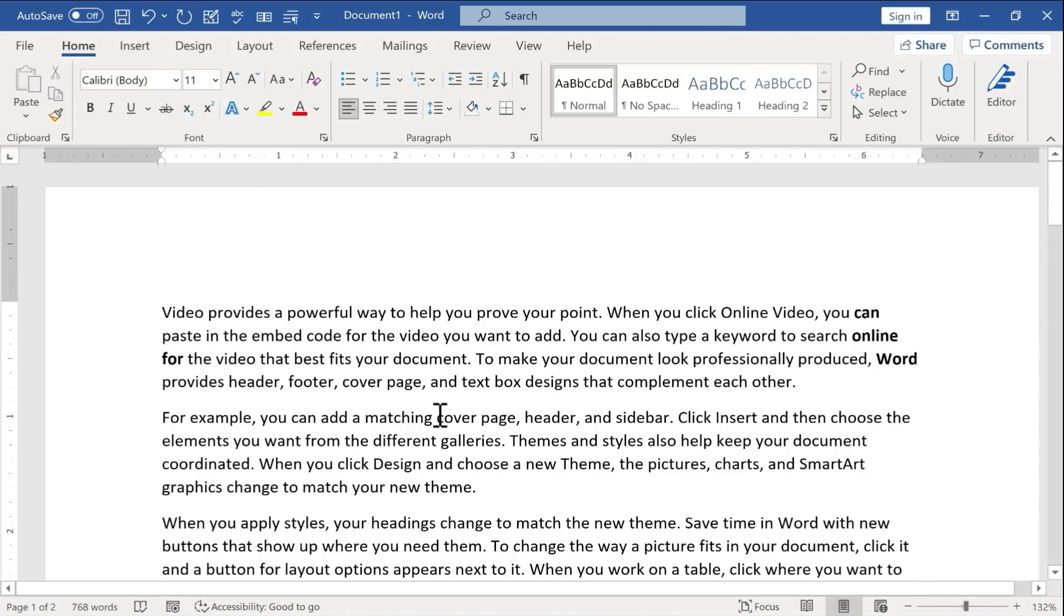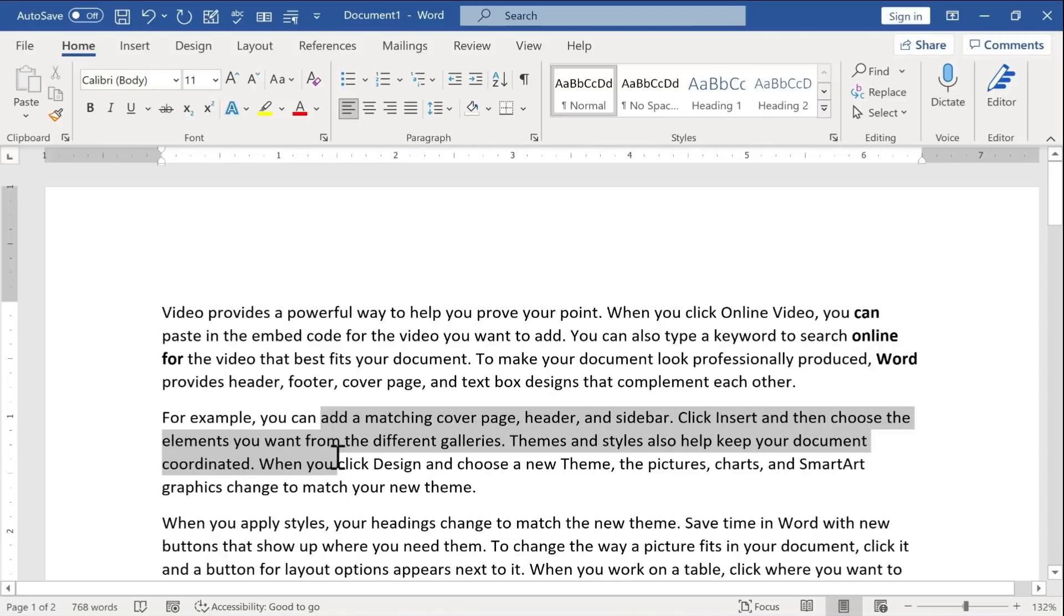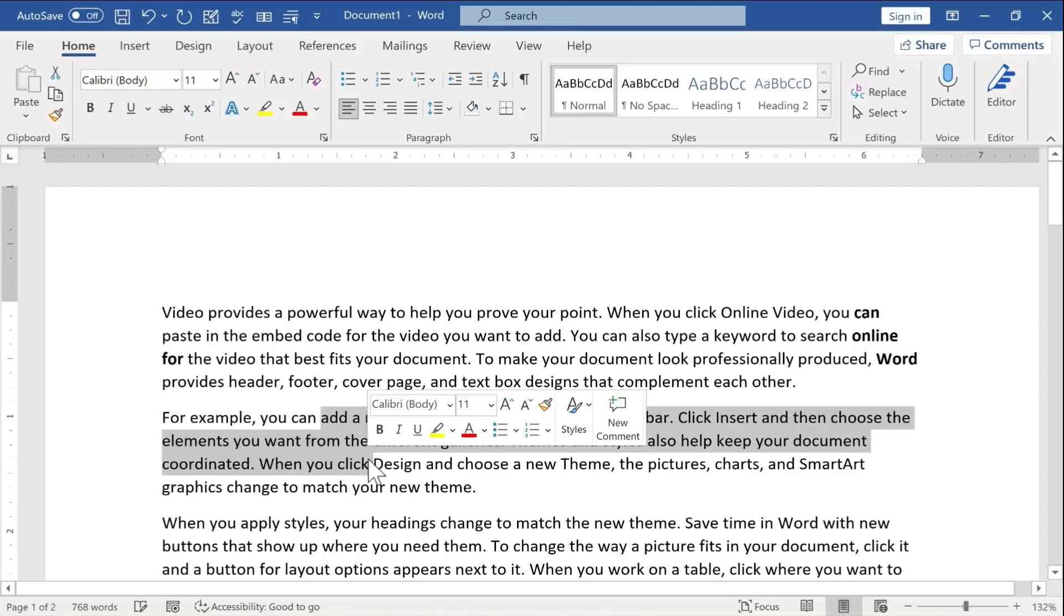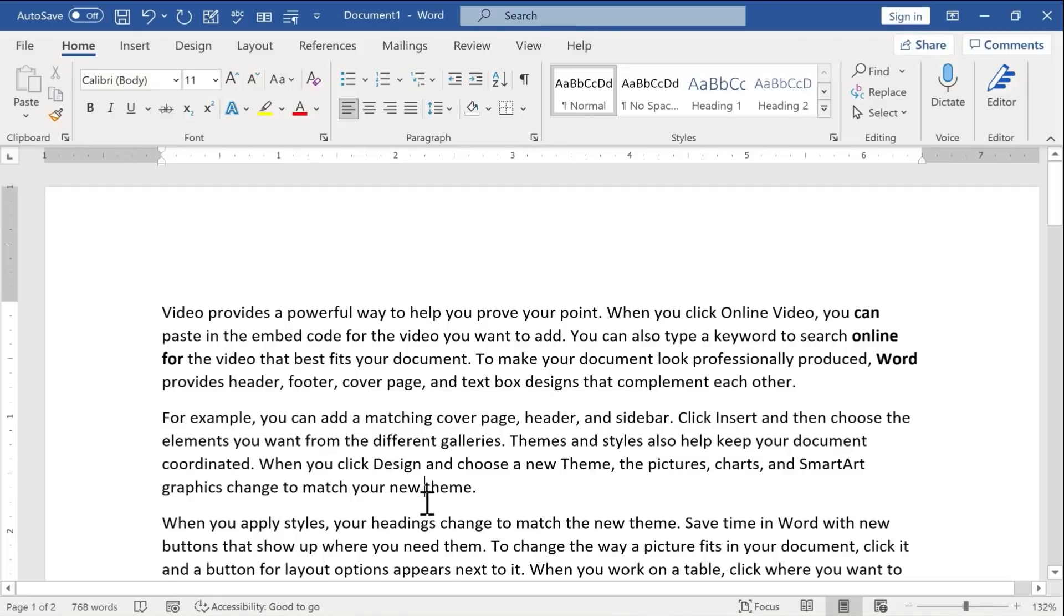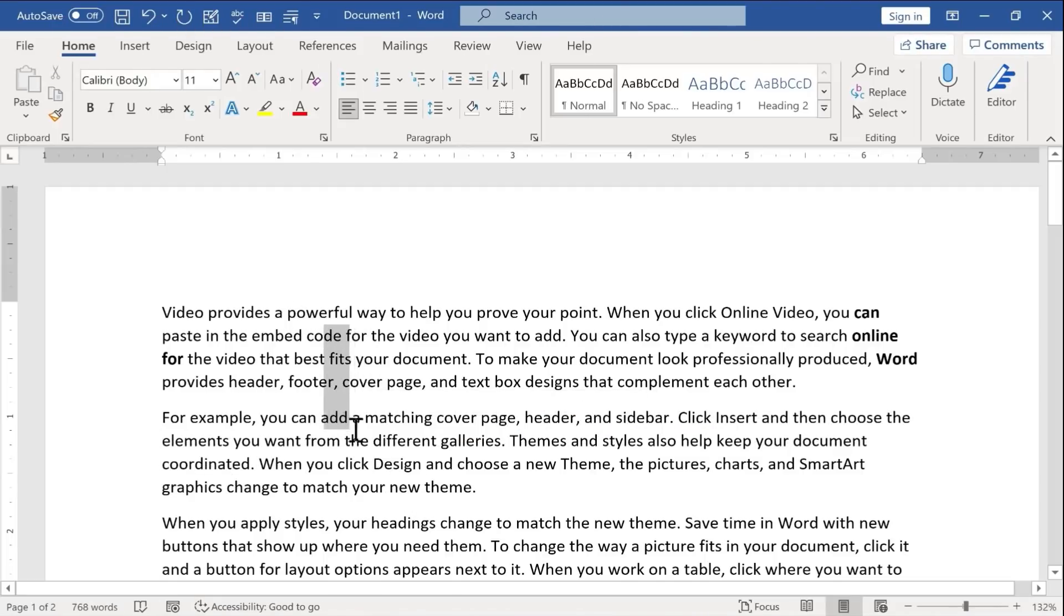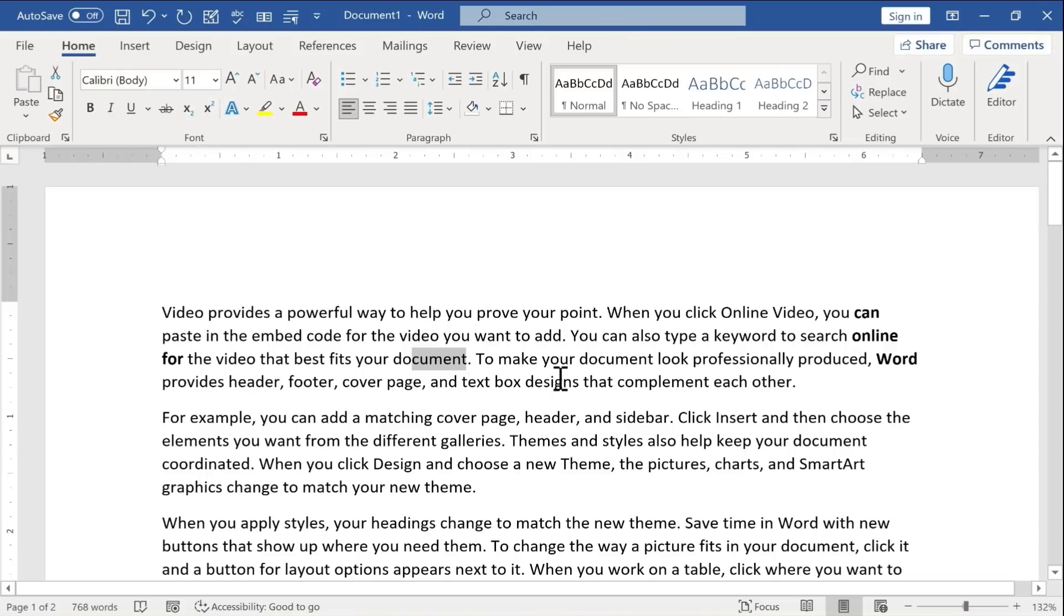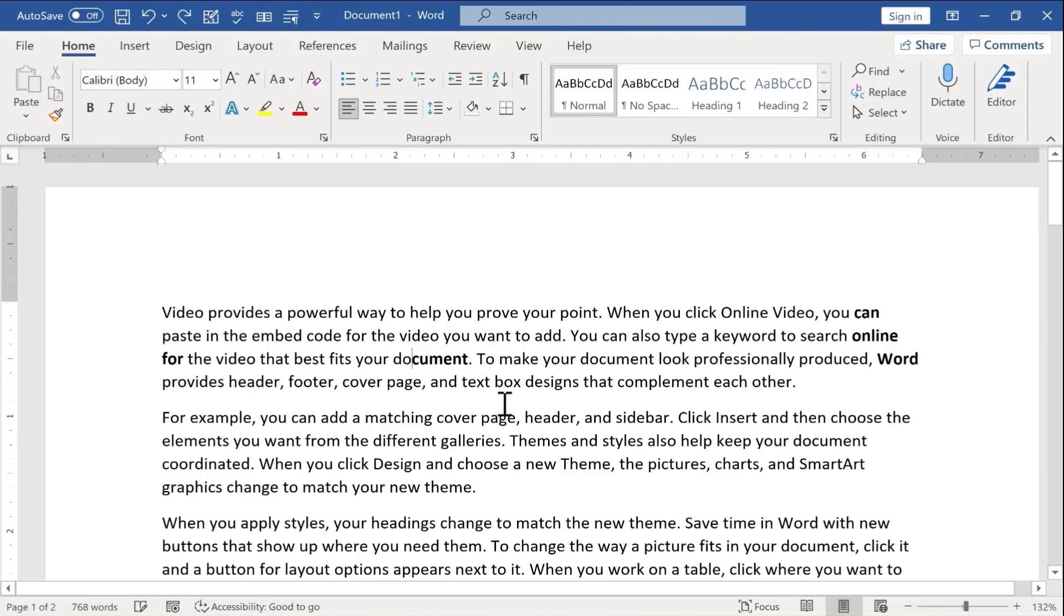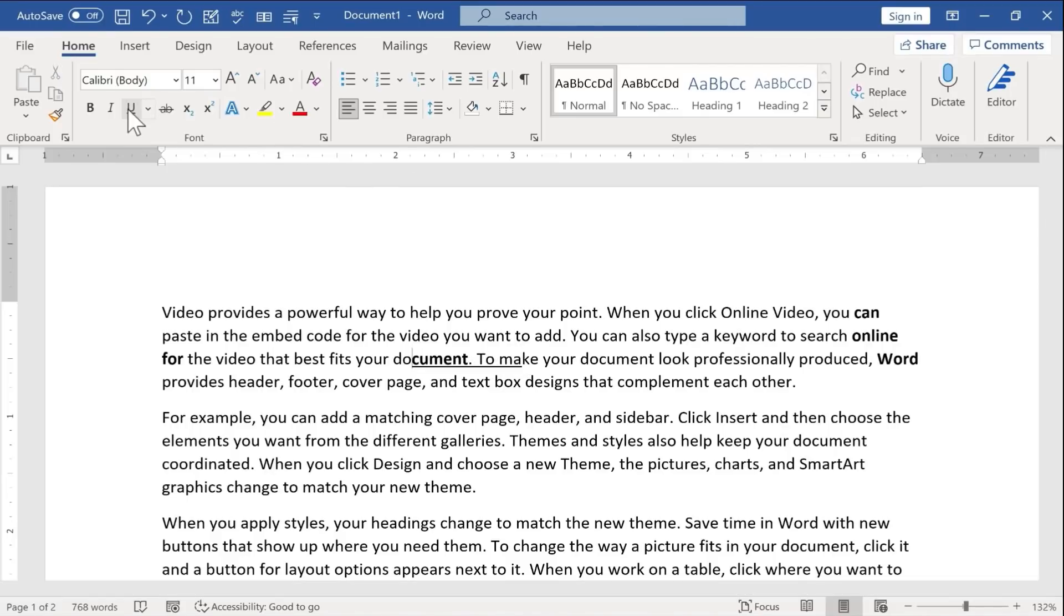So if you ever have trouble selecting specific words or phrases without multiple words getting selected that you don't want, just try it again, hold alt, and then click and drag, and you can designate exactly what you want to highlight. And notice that it can even be parts of words. So I could highlight or underline very specific parts of words, like part of document and the beginning of the word make. I could underline that or whatever.